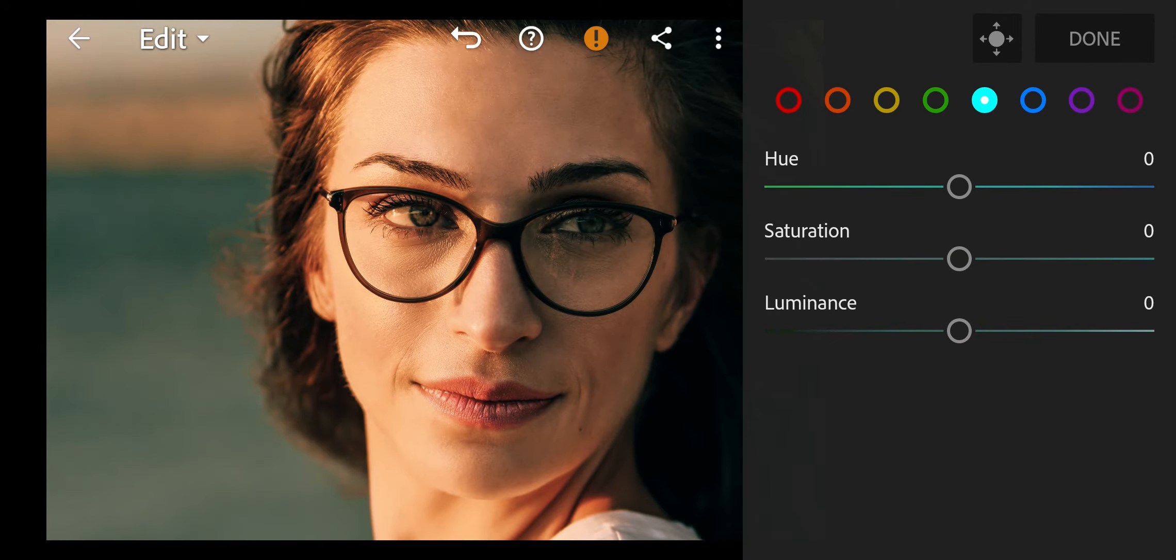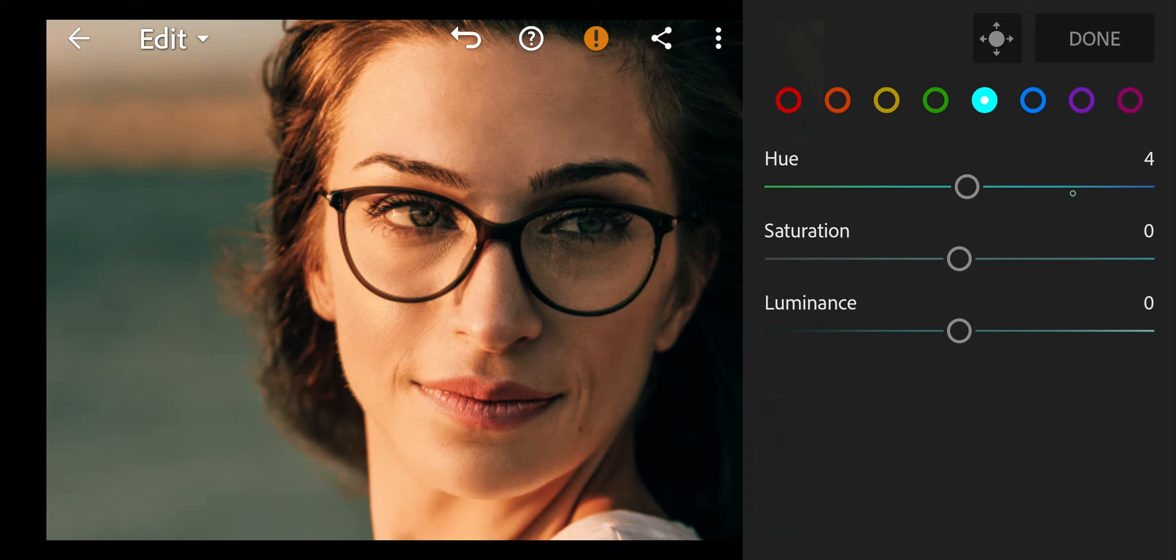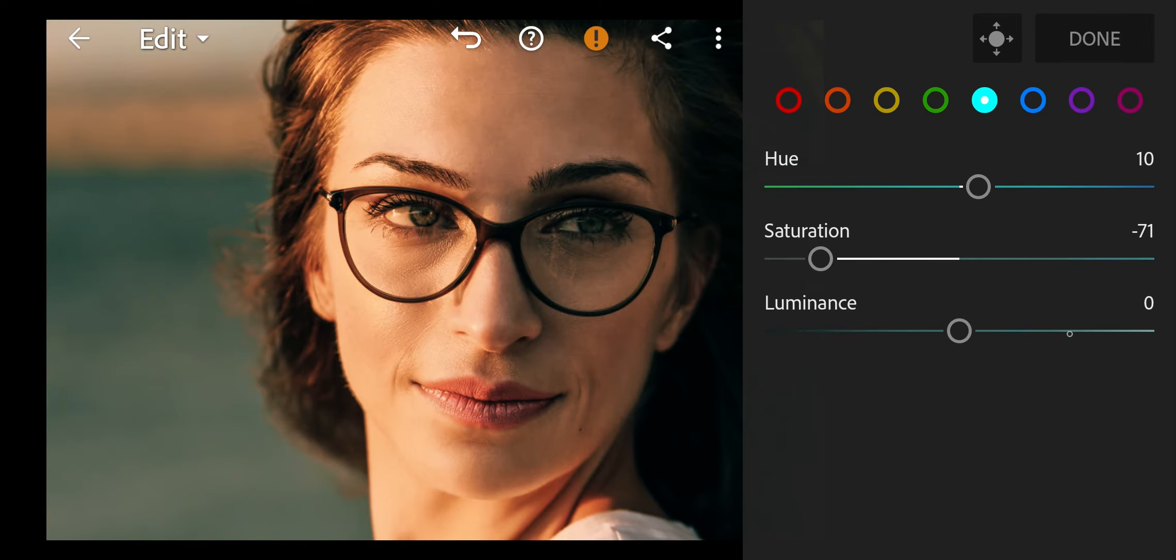Next go to aqua. Hue to 10, Saturation to minus 71, Luminance to 15.